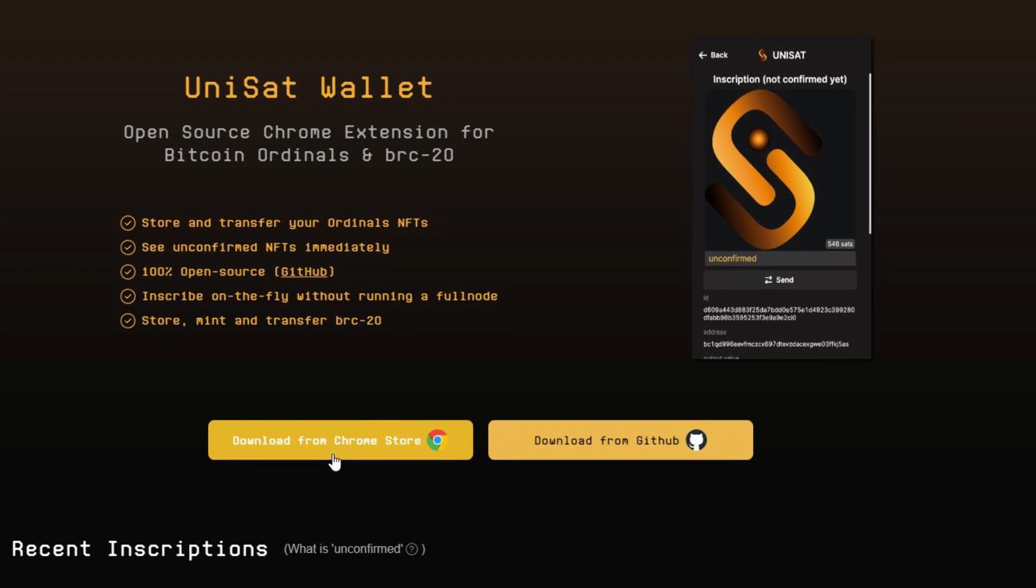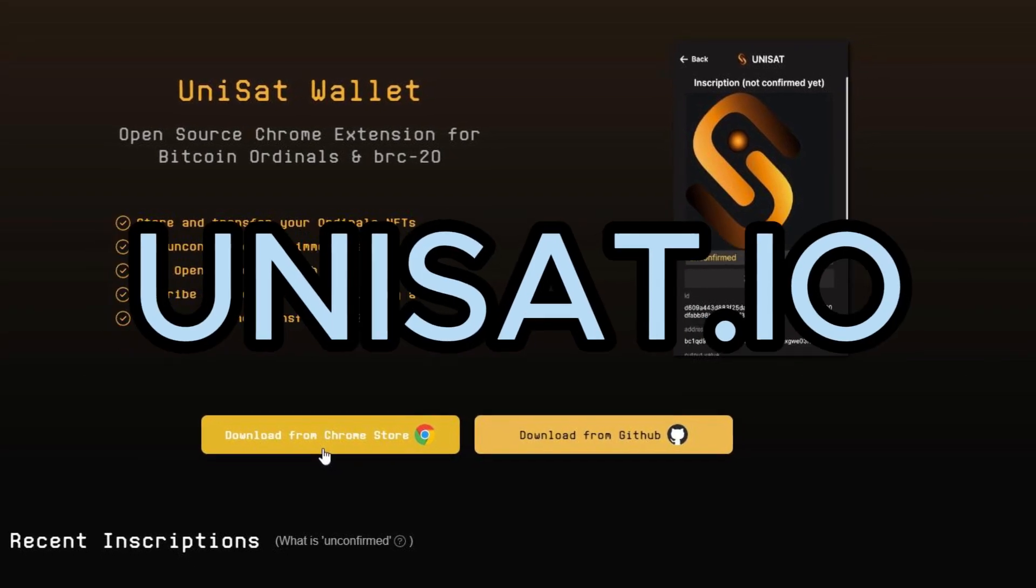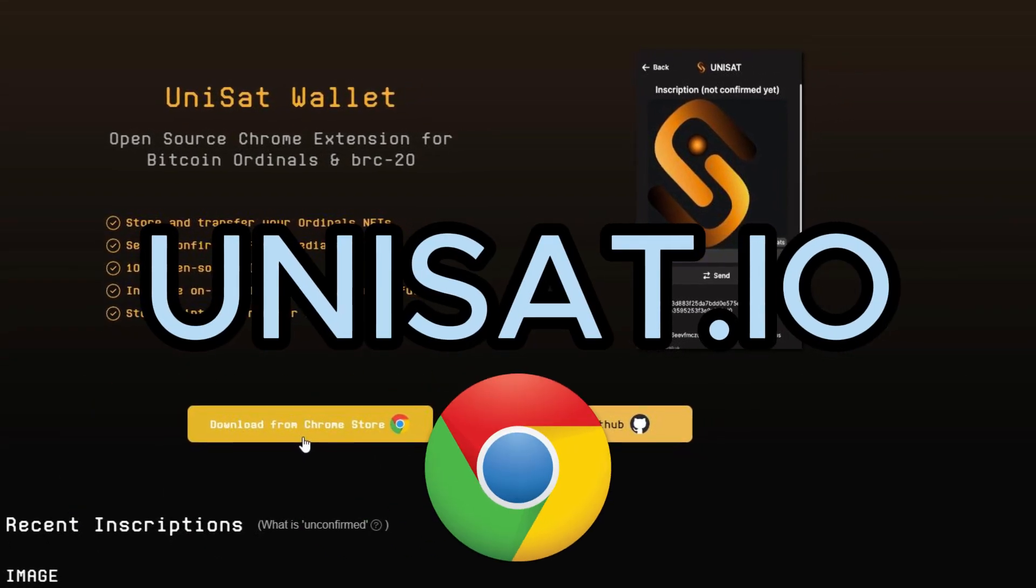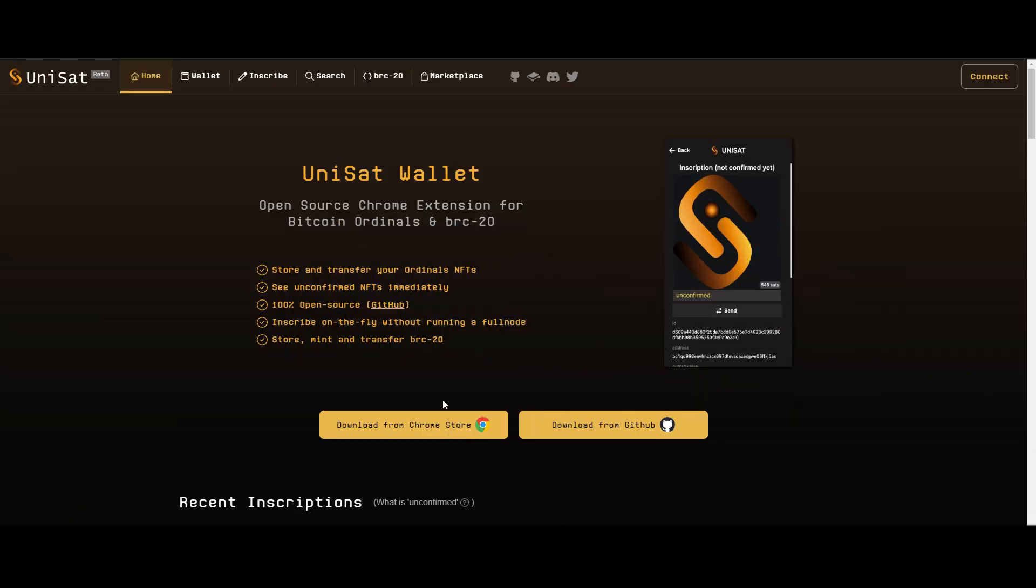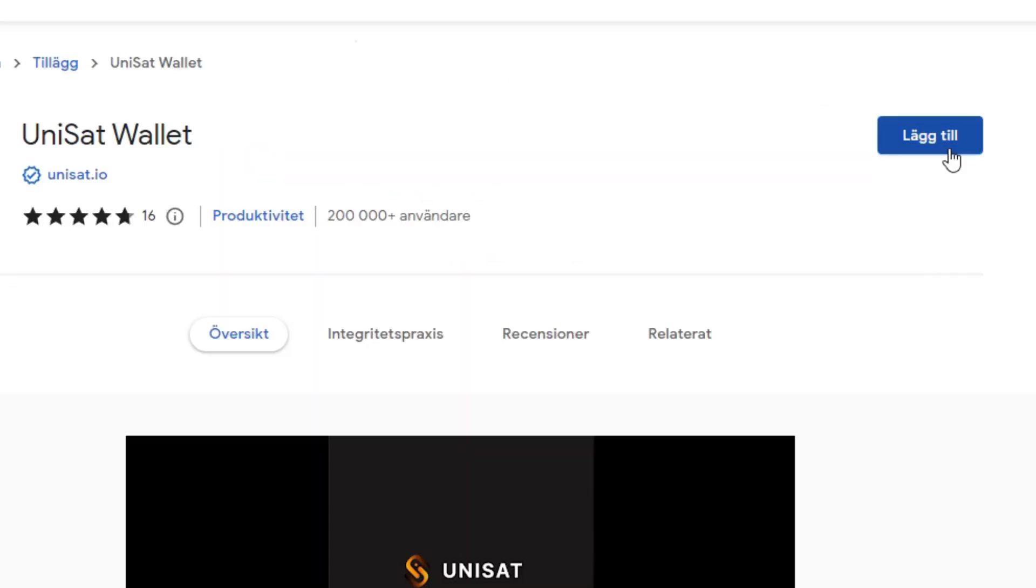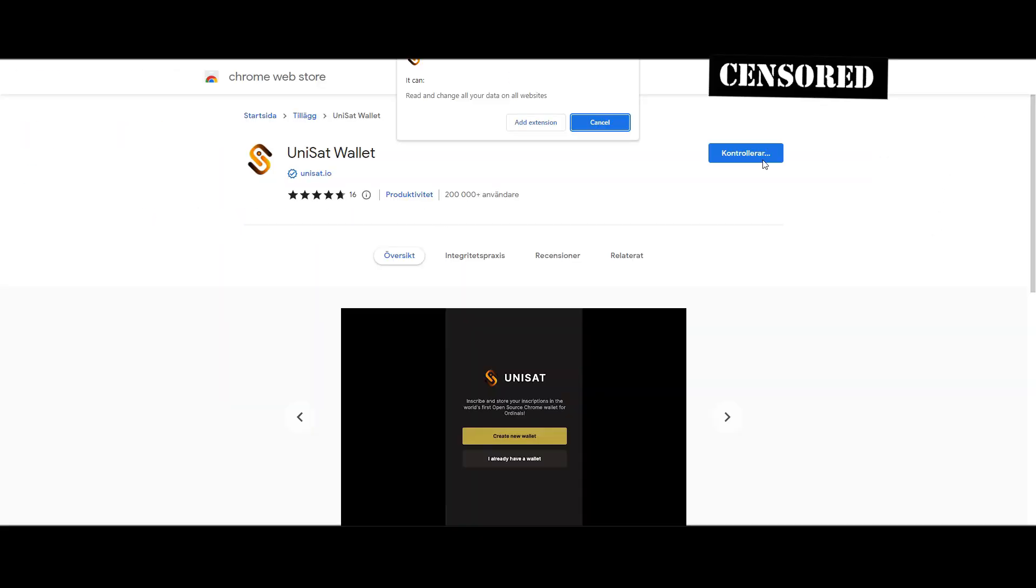For starters, you'll want to head over to unisat.io on a Google Chrome browser. From there, you press Download from Chrome Store and install the extension. This is what we'll use to create our wallet.